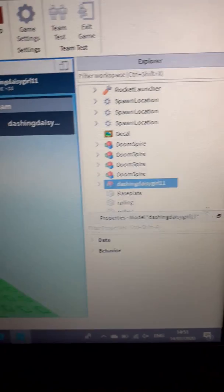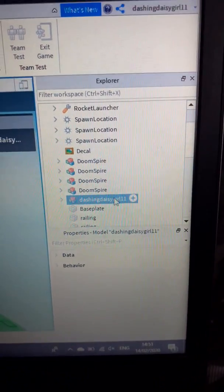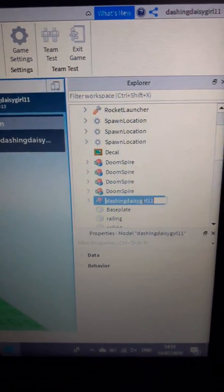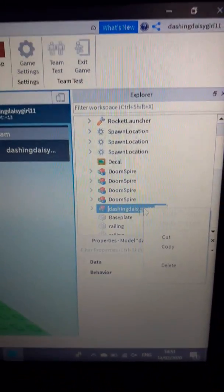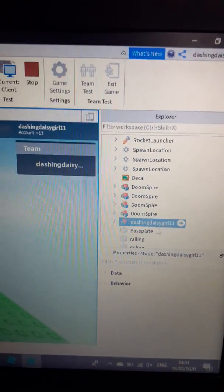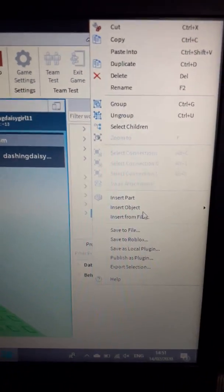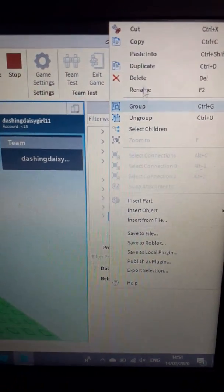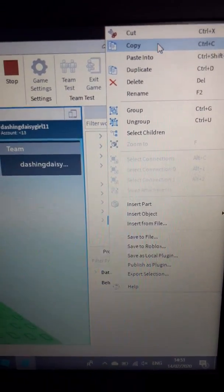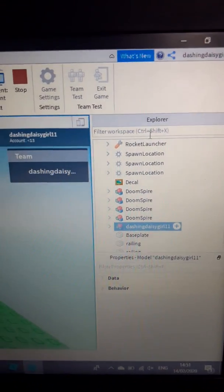And all you want to do is right click—because you do not want to change the name—click Copy.